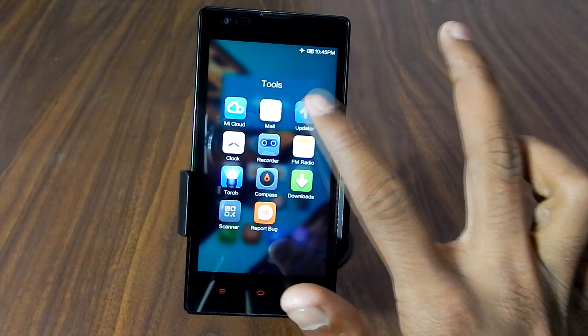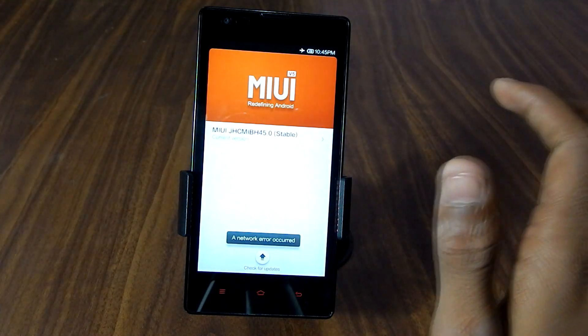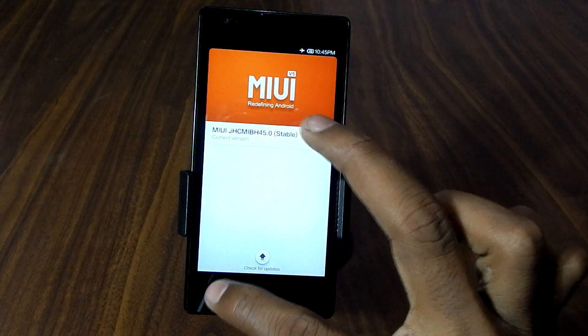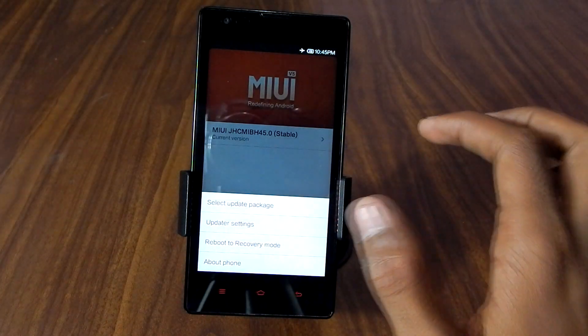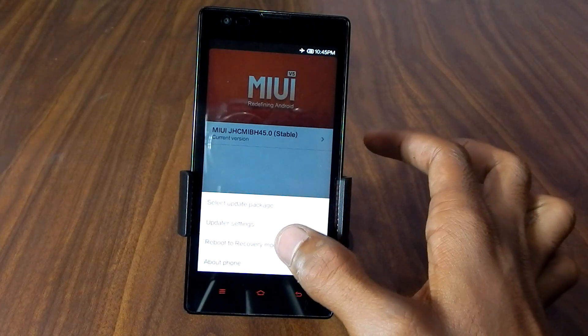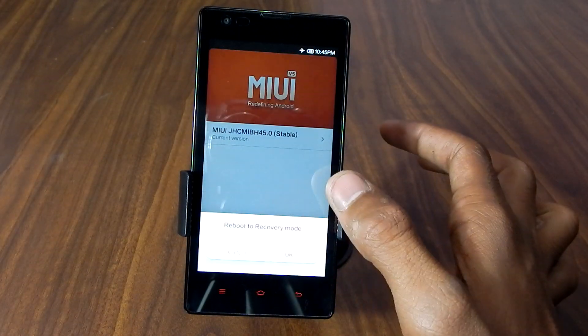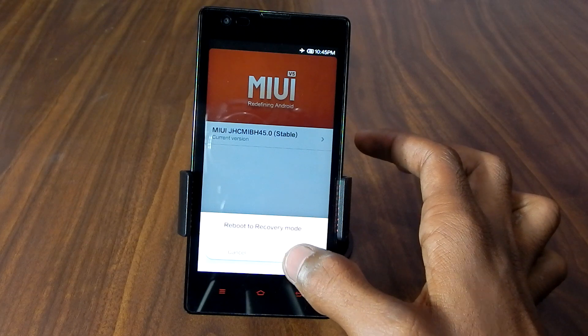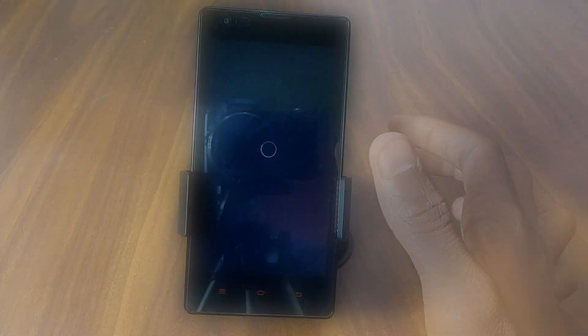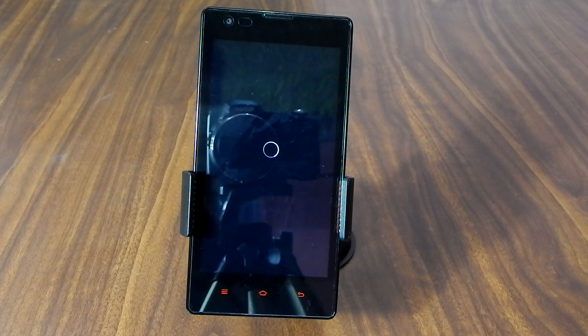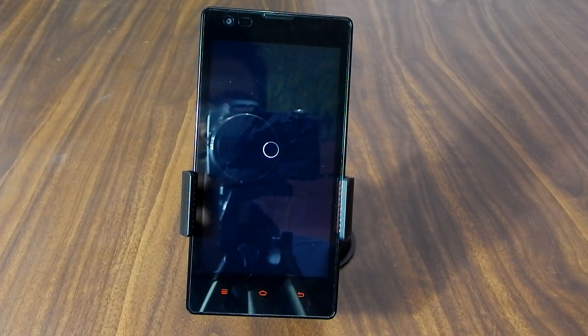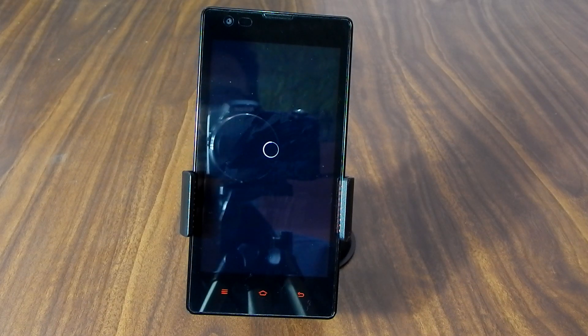Now click on the menu key and hit reboot to recovery mode. It will ask for confirmation, then just click OK and by doing this you will be booted into recovery mode. It can take a few seconds.